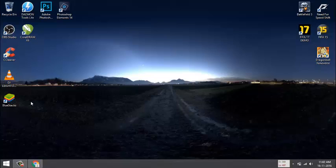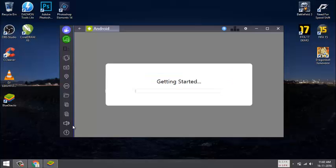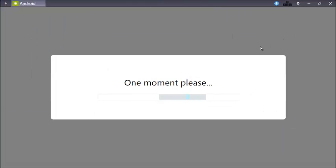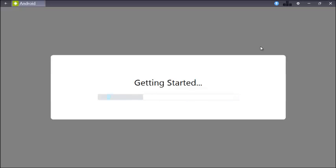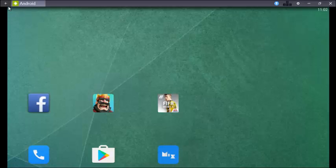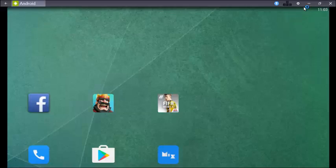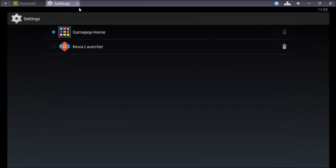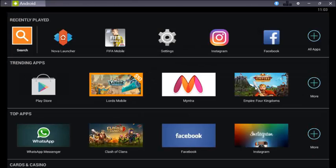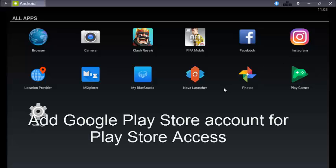So let it open. Here it is, I have already downloaded and installed it. So what you have to do is first add your Google account in it and then open Play Store.